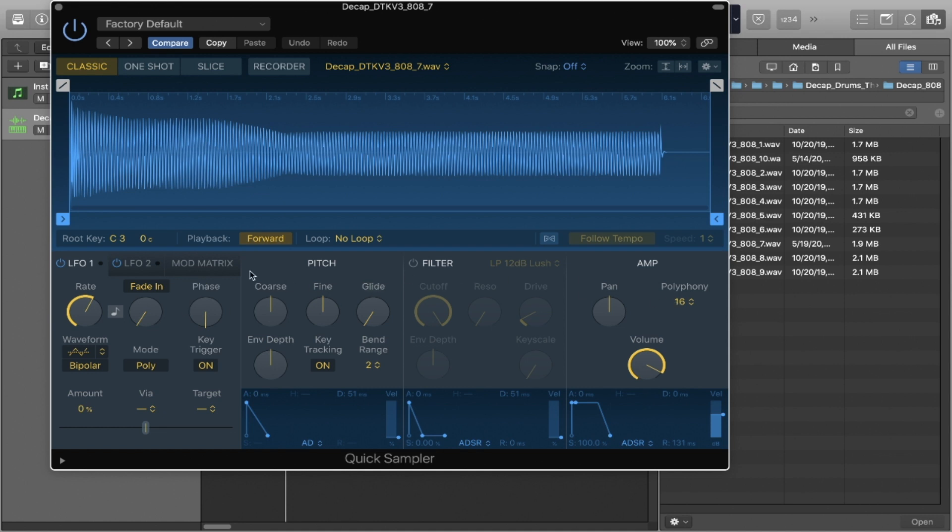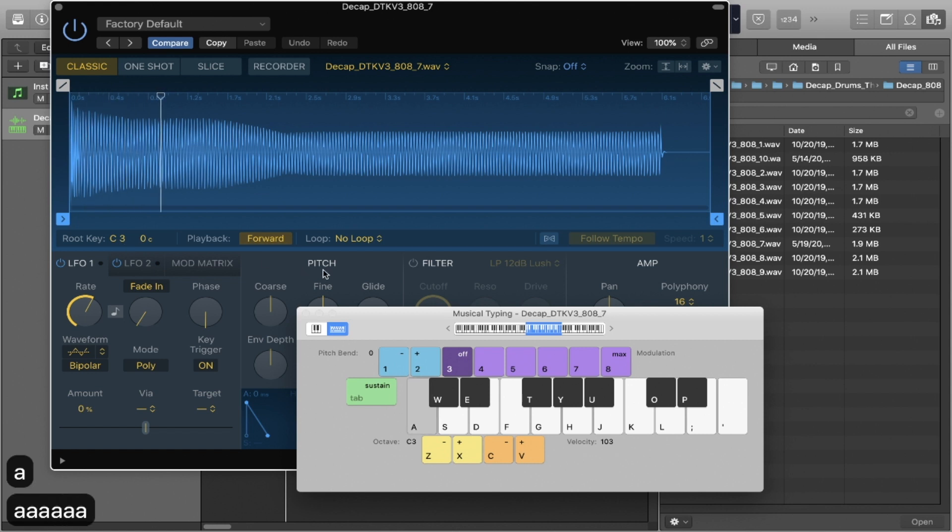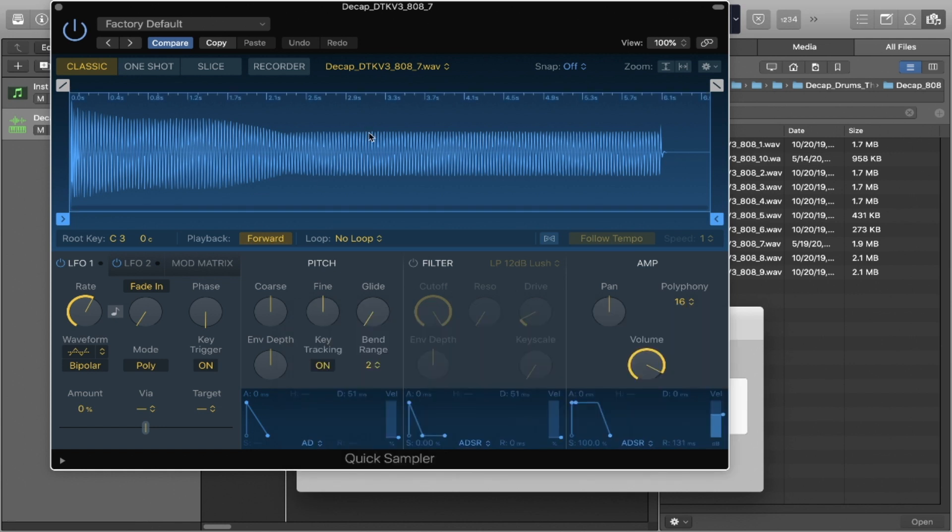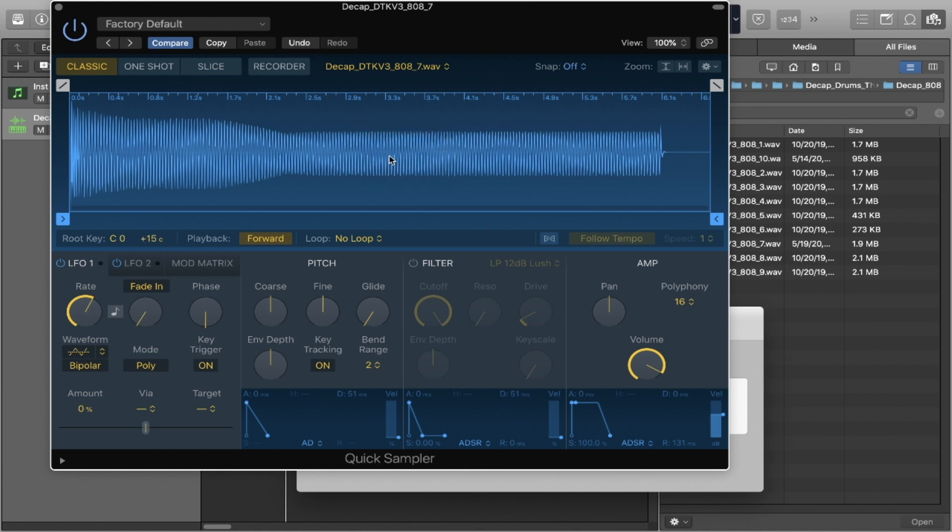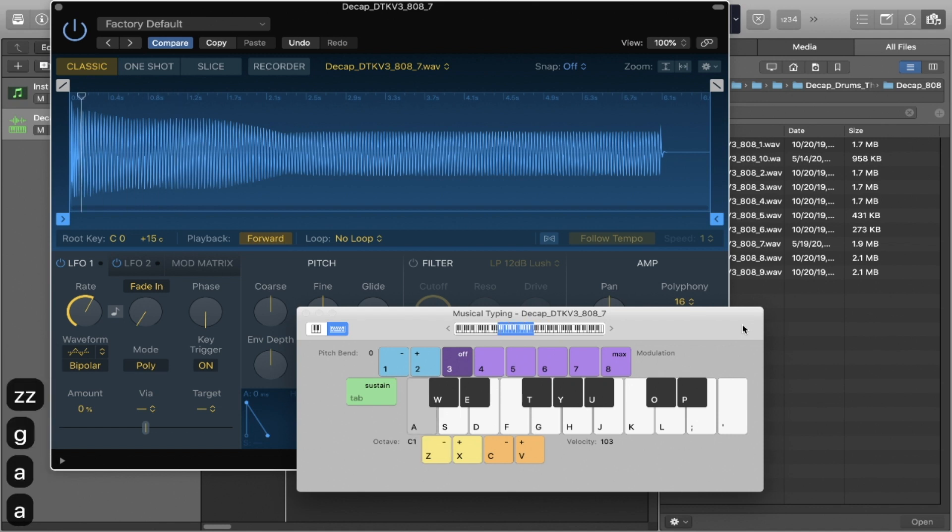So let's look at the middle section. The root key of the sample apparently is C3. We've imported an 808 bass. In order to double check what the actual root key is, all you have to do is right click the audio waveform and press retune. And now the root key will change, it says C0. So it's mapped accurately, plus 15 cents as well.